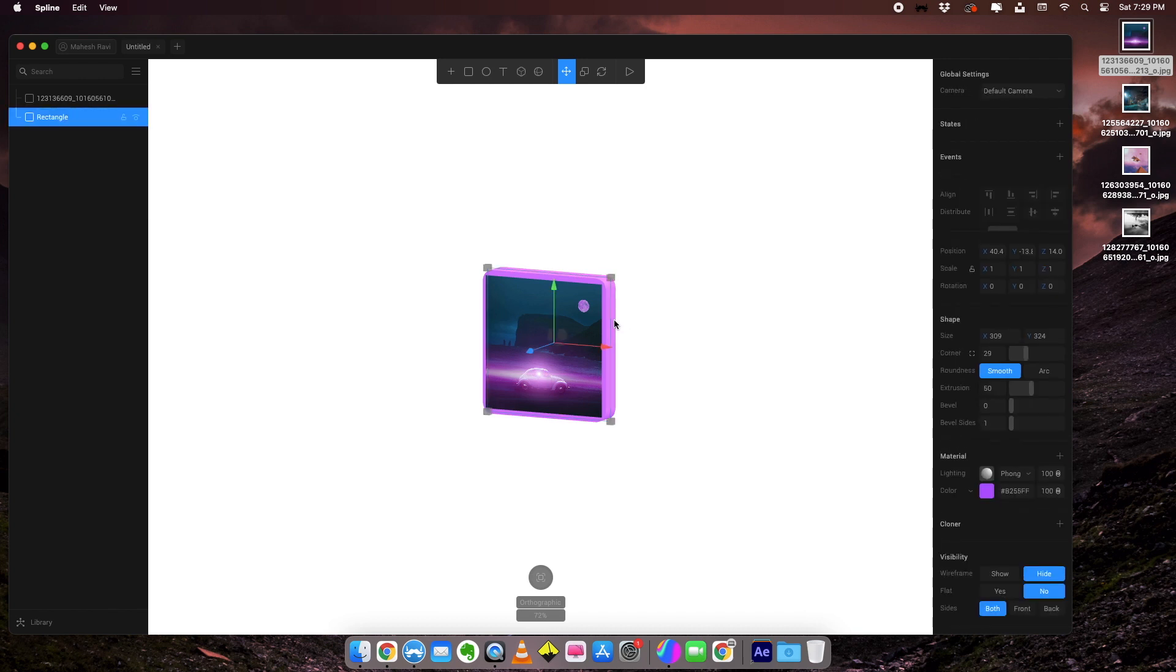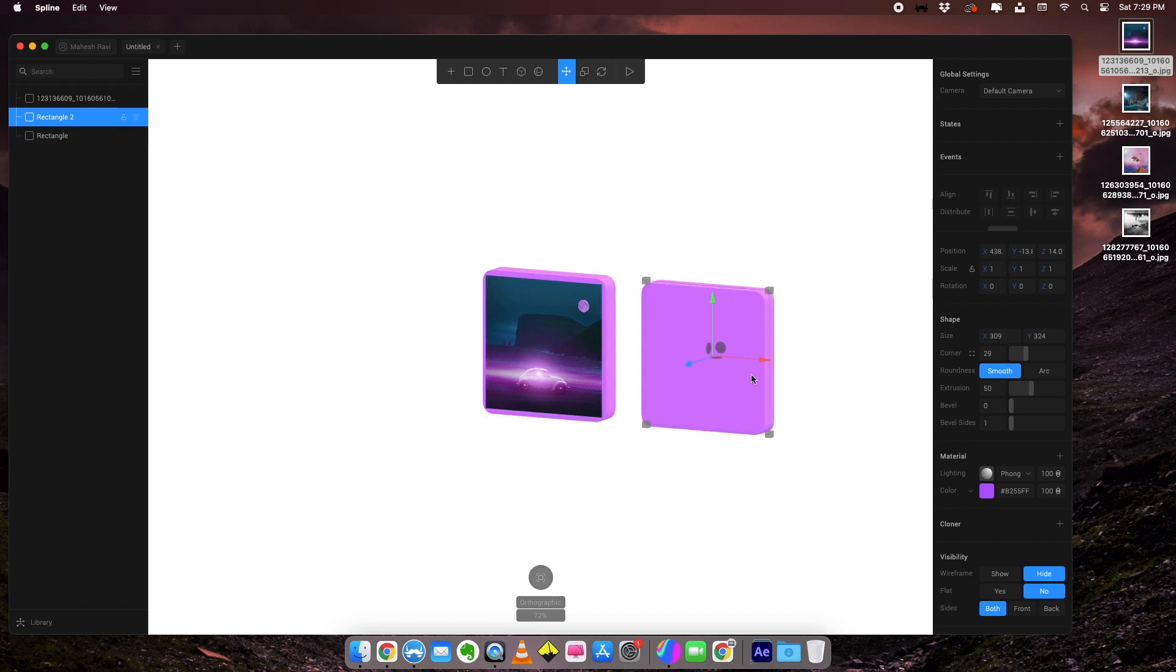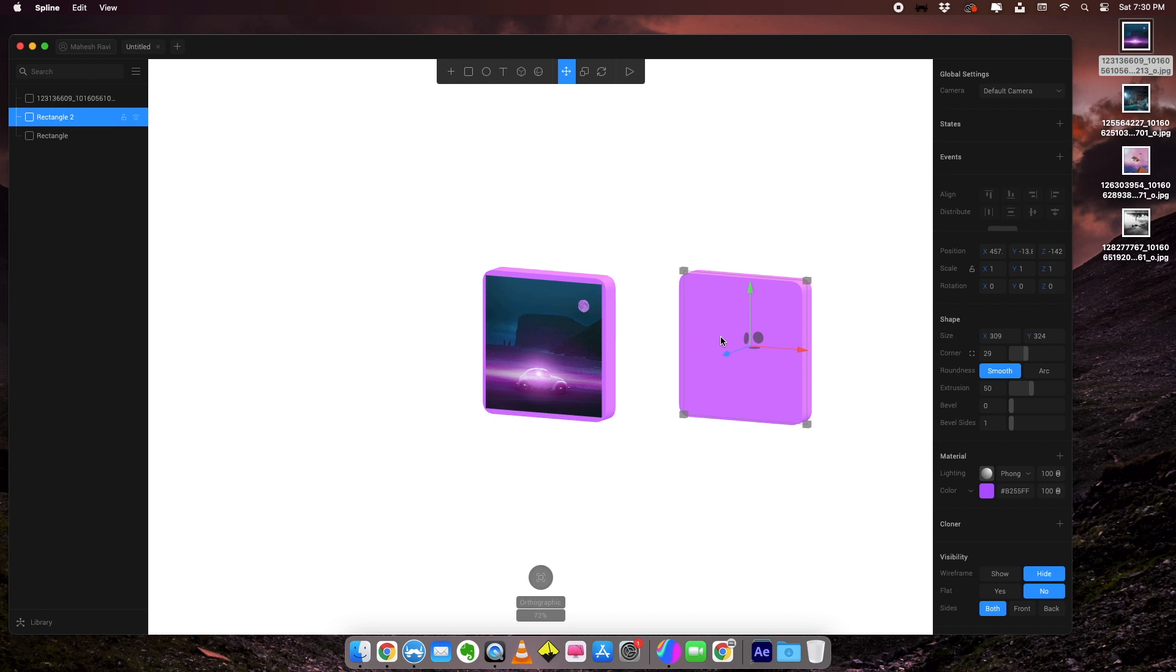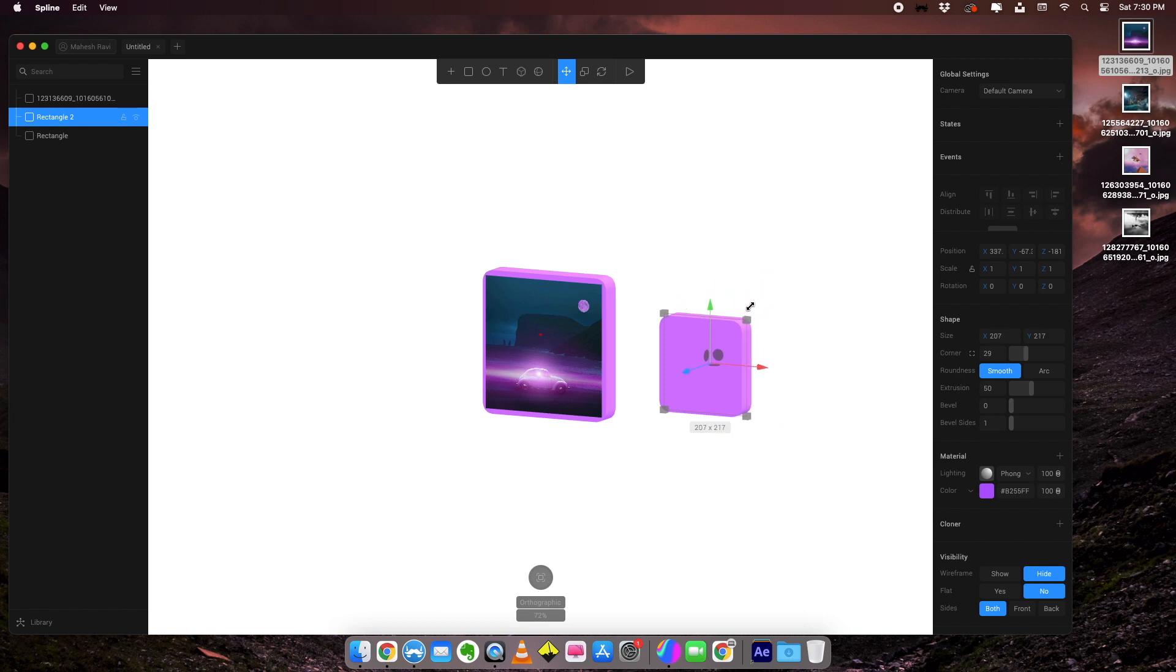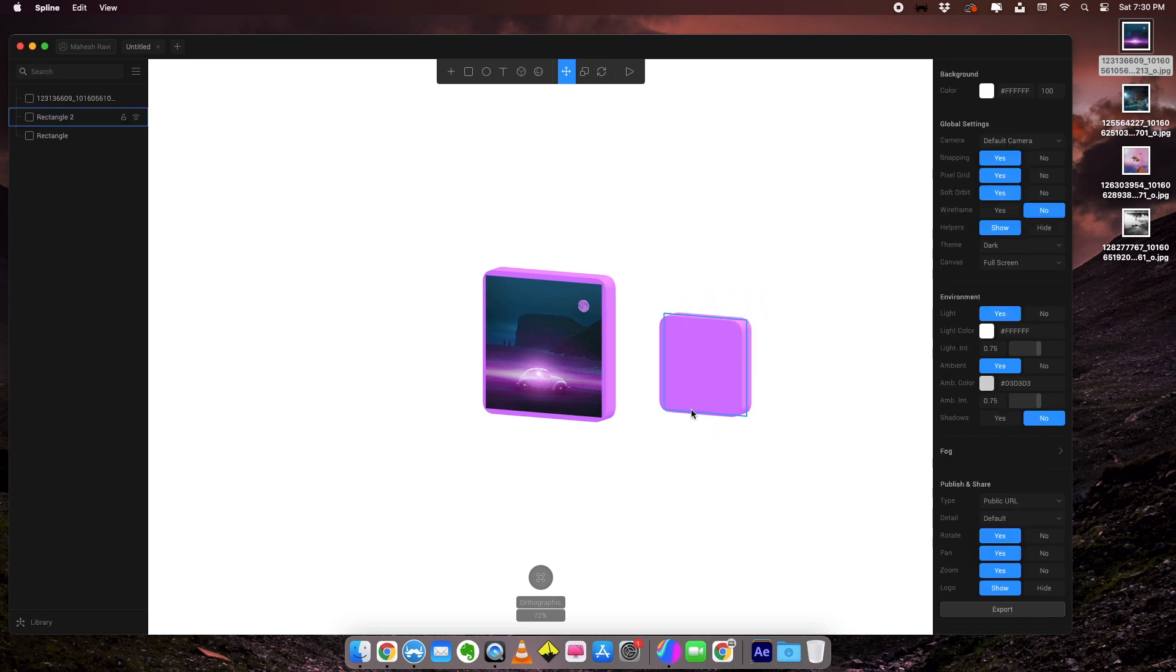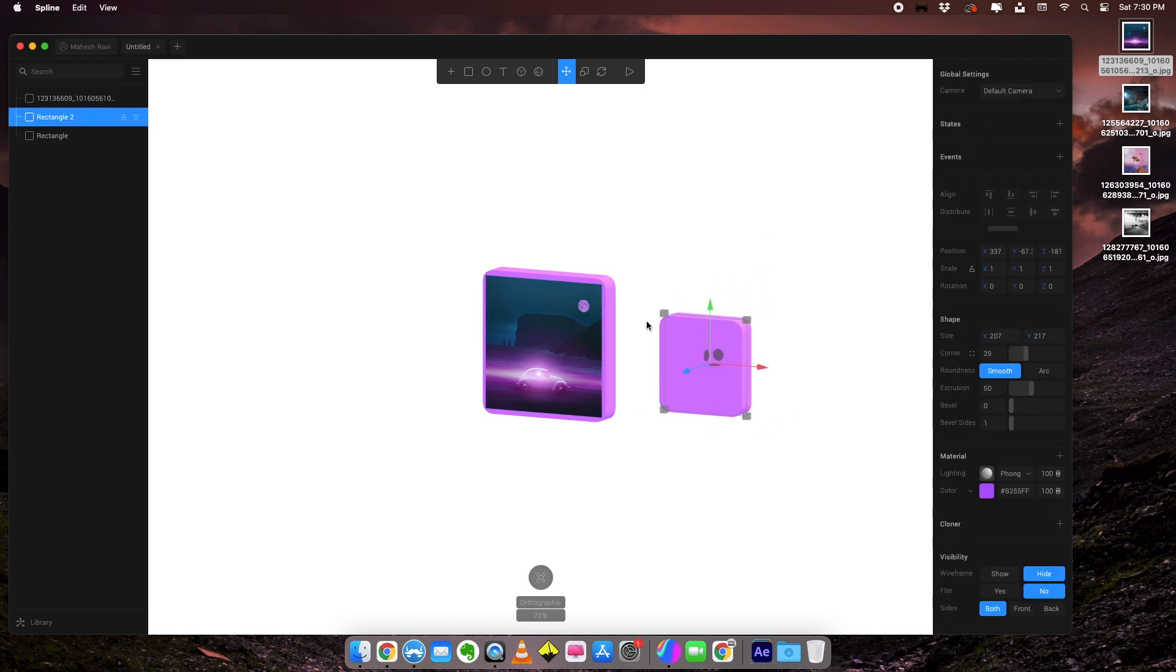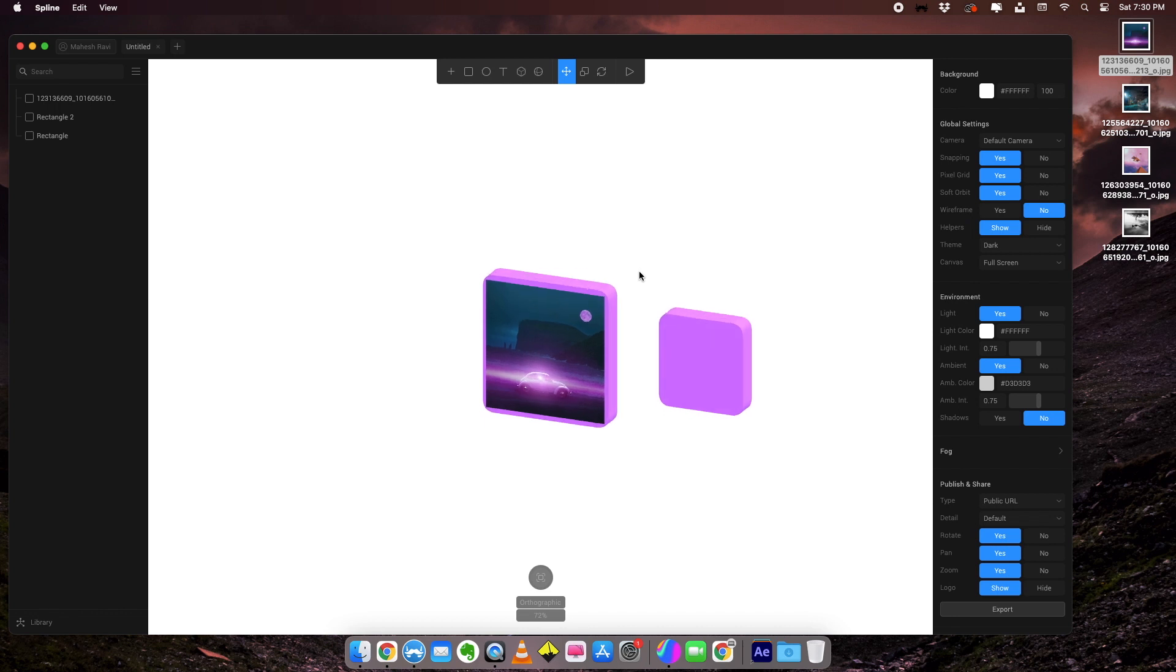What I'm going to do is duplicate this frame. I'm going to press Ctrl D on my keyboard and it duplicates the rectangle. I can move it. I can push it backwards. Maybe scale it down a bit.